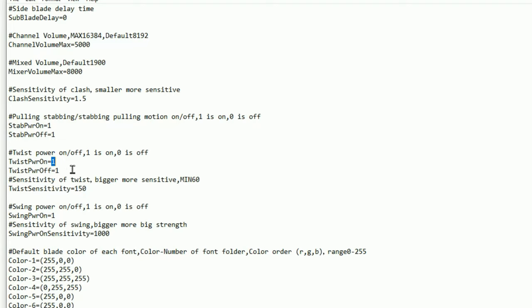The second half of that twist function is that you can twist the lightsaber and it will actually deactivate it for you. Now from my own personal experience testing the lightsabers and from quite a lot of feedback from customers, this is something quite a few people are not super happy with, so you can actually find that function here and if you change that to 0 it will actually turn that function off.